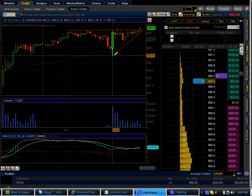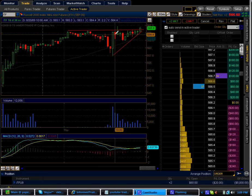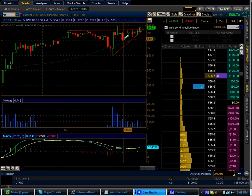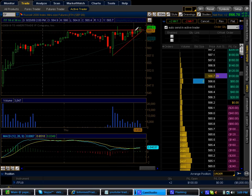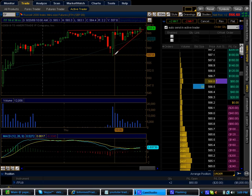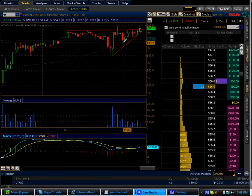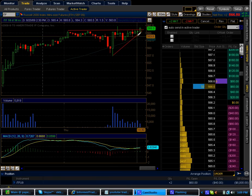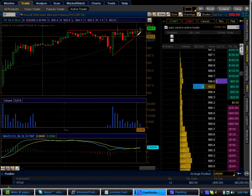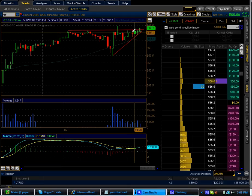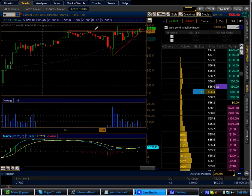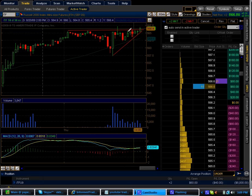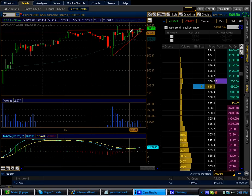Basically what you want to see on an ascending triangle is, on a larger time frame, you want to see multiple touches of this top price. But at the same time you want to see higher lows developing at the same time. This is a proper ascending triangle. I mean this is almost picture perfect.